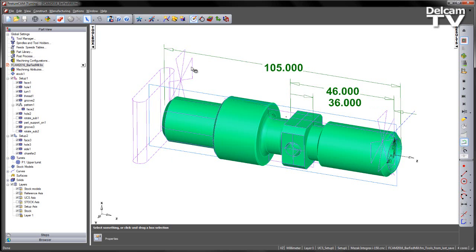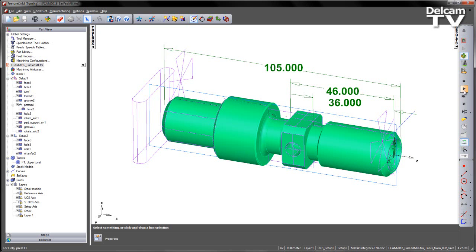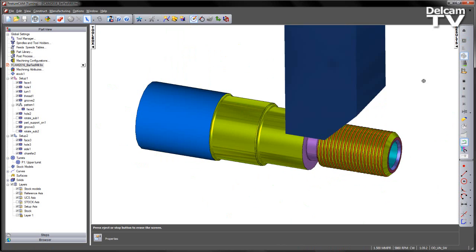So here I have my part component, and you can see I've got a number of features already pre-created, and we're going to just play a quick 3D simulation to have a look at what the part looks like.